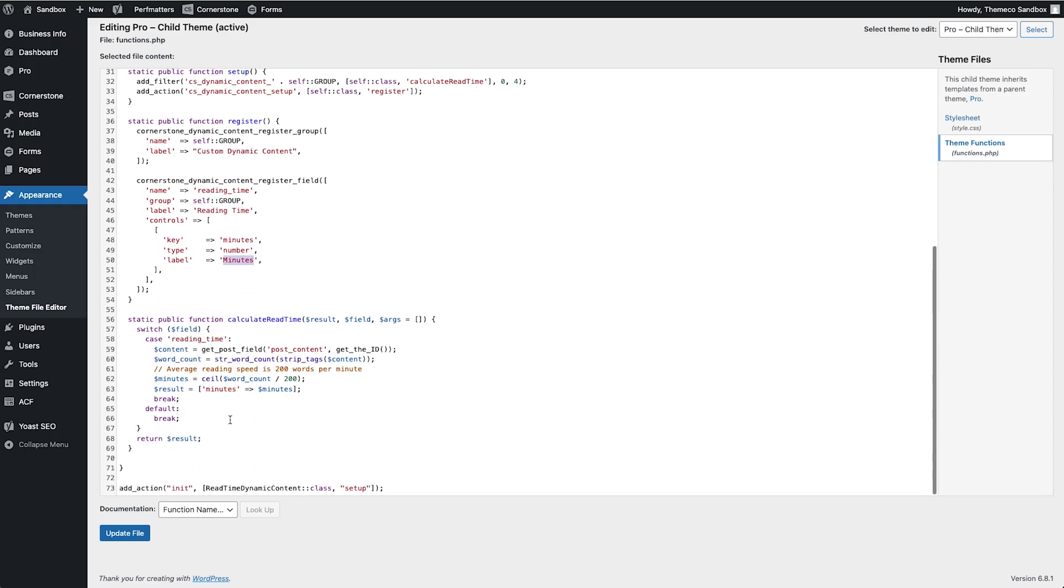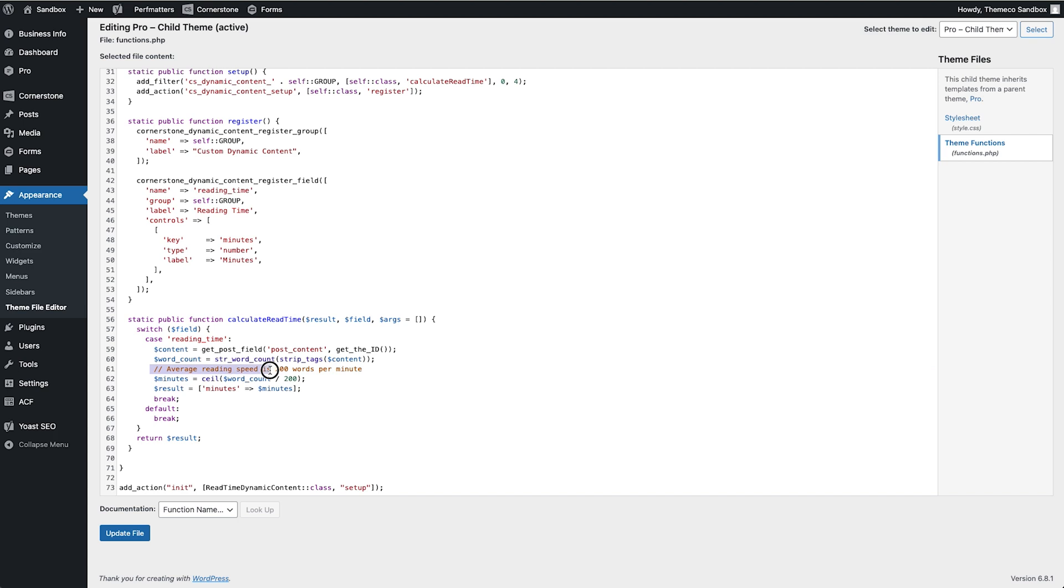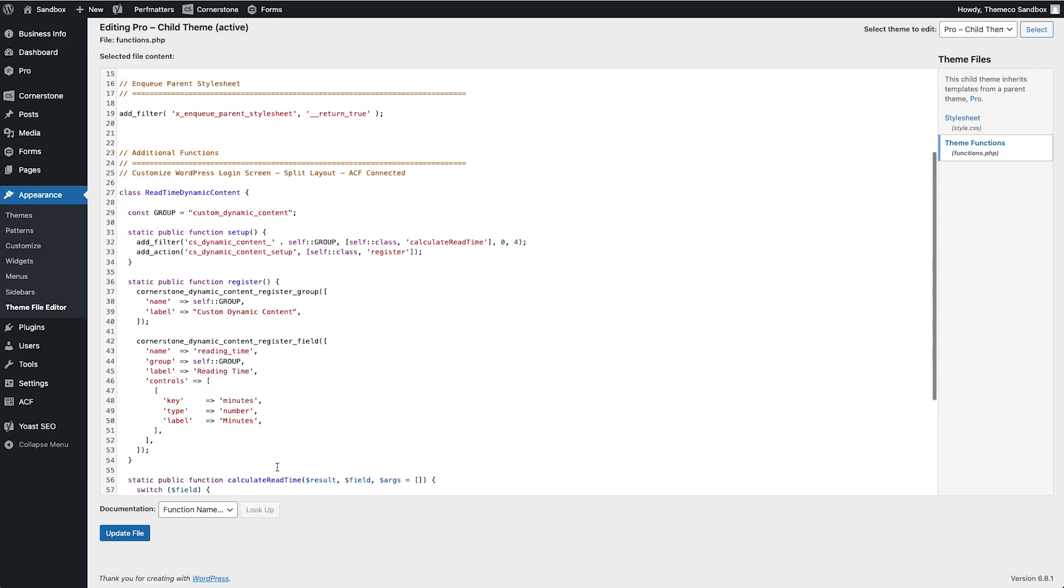Now below that we have this public function that actually handles the read time calculation and this could be whatever you are trying to handle. You'll notice that I have this reading at a speed of 200 words per minute. The results are in minutes and I think everything else is looking pretty good here.